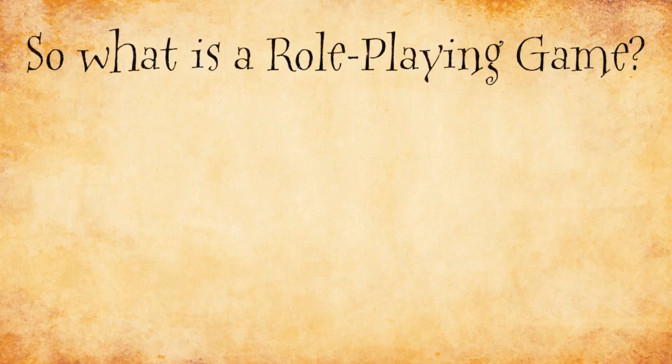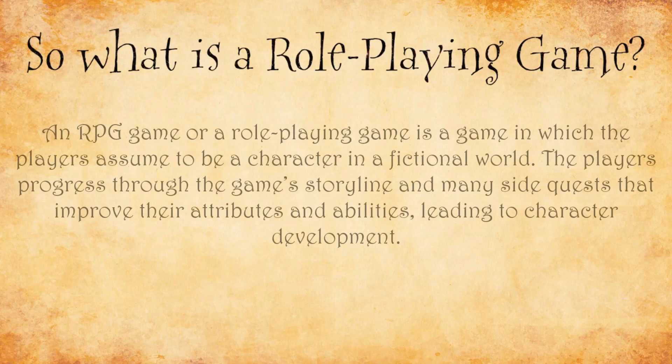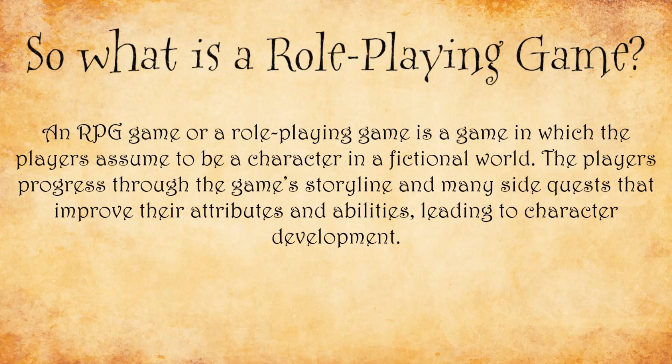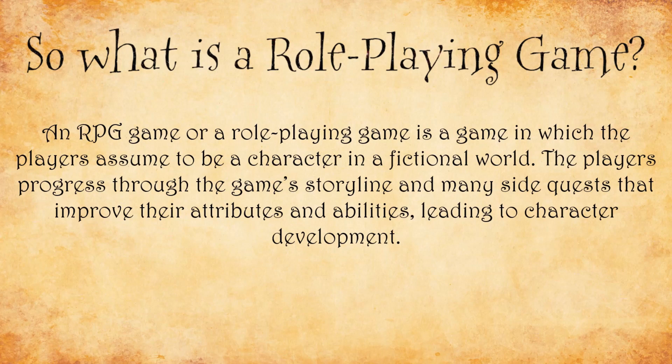So what is a role-playing game? An RPG game or a role-playing game is a game in which the players assume to be a character in a fictional world. The players progress through the game's storyline and many side quests that improve their attributes and abilities, leading to character development.